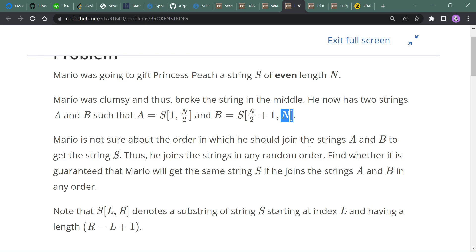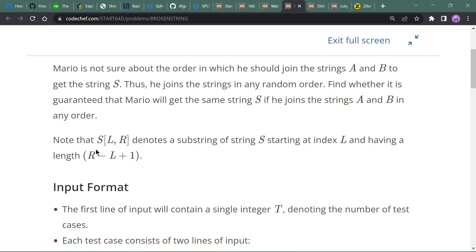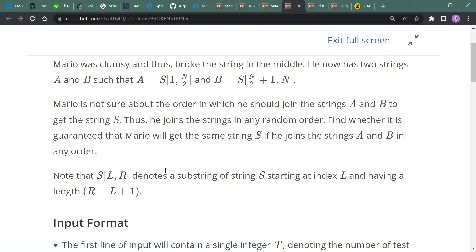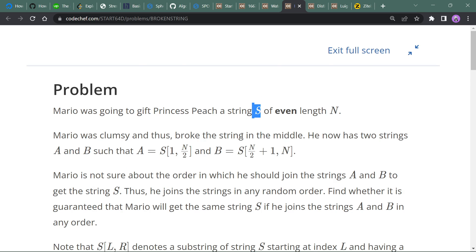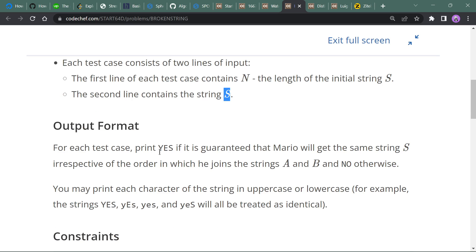Mario is not sure about the order in which he should join strings a and b — whether part a comes first or part b comes first. We have to find whether it is guaranteed that Mario will get the same string if he joins them in any order. We output 'Yes' if both joined orderings are equal to s. The input consists of t test cases, n as the length of the string, and the string itself.